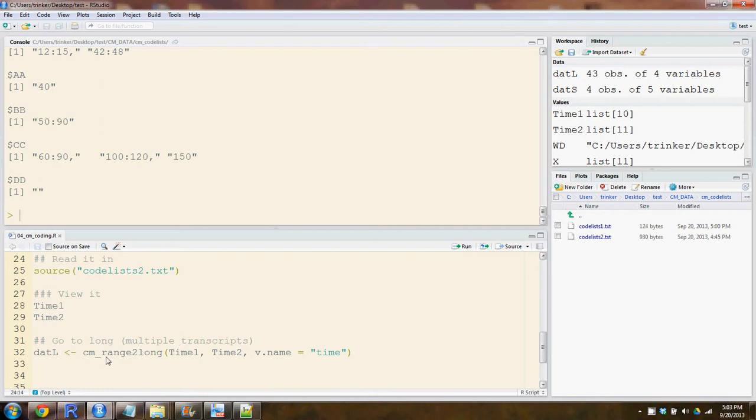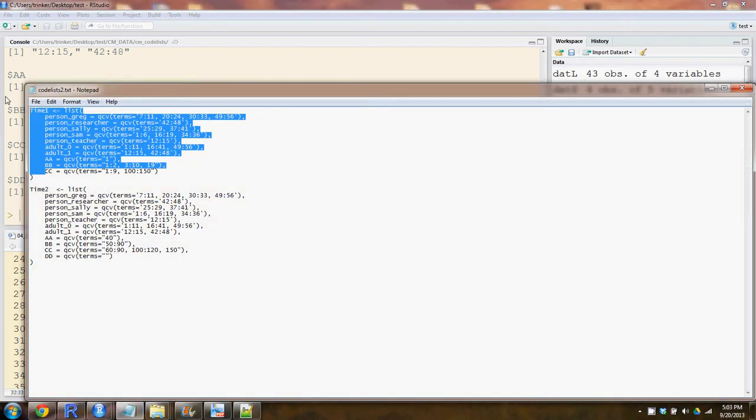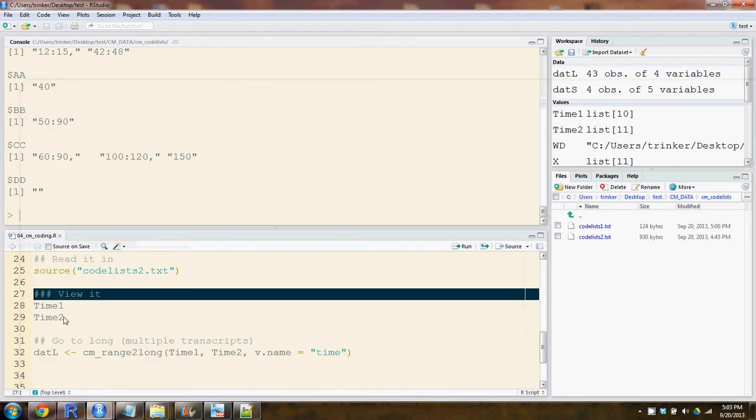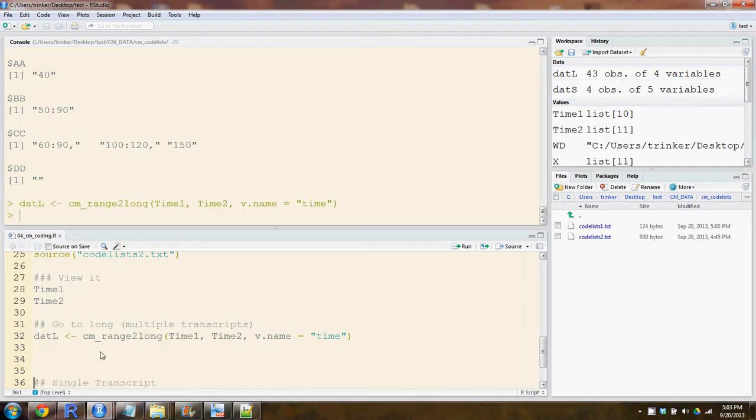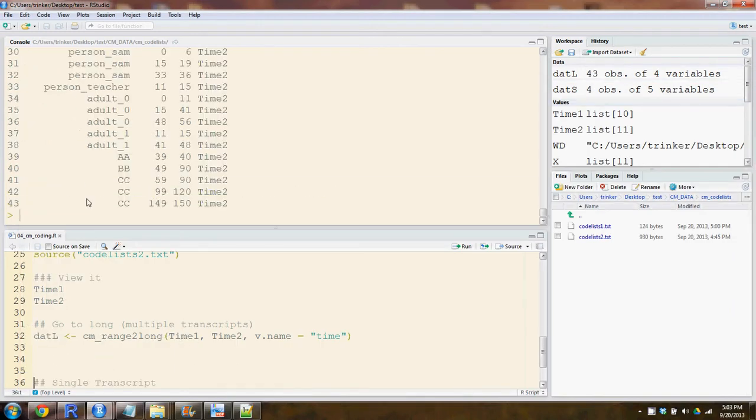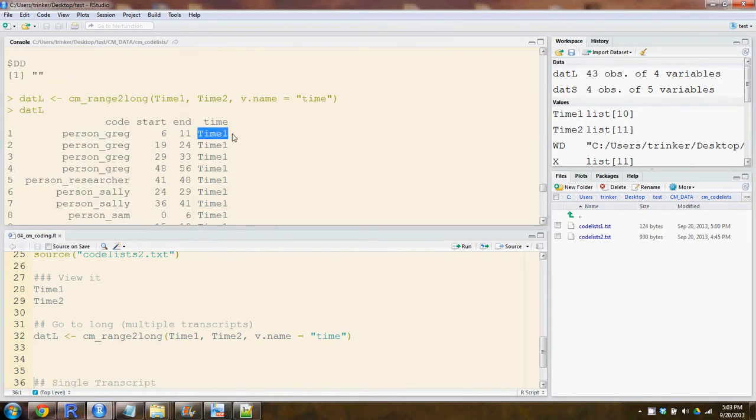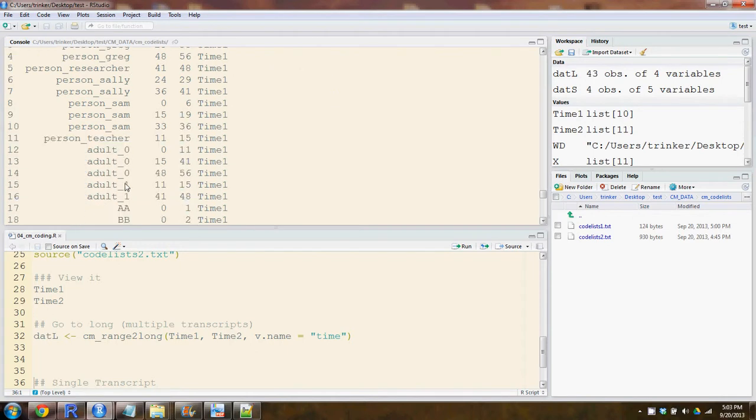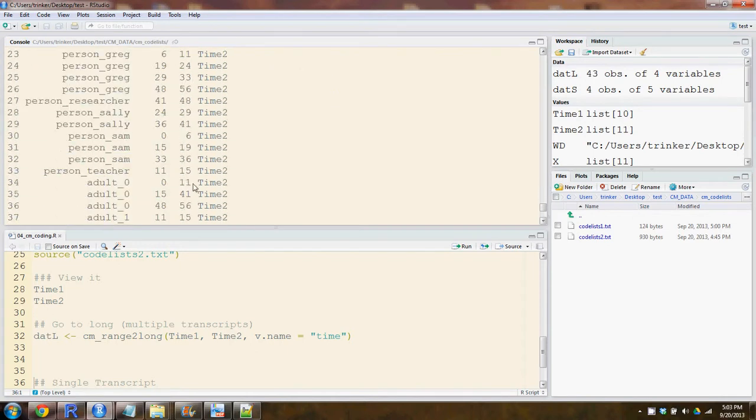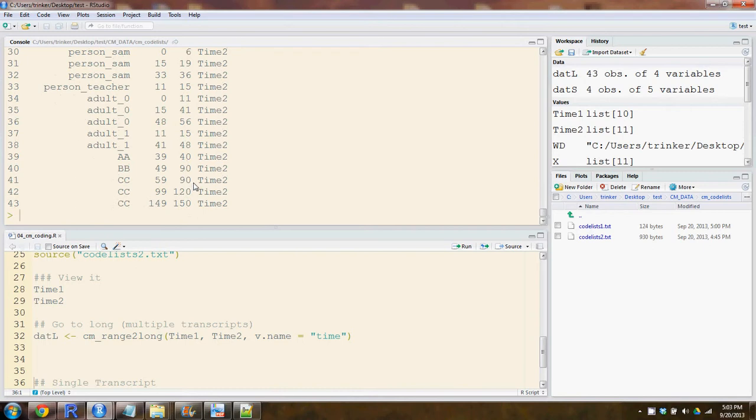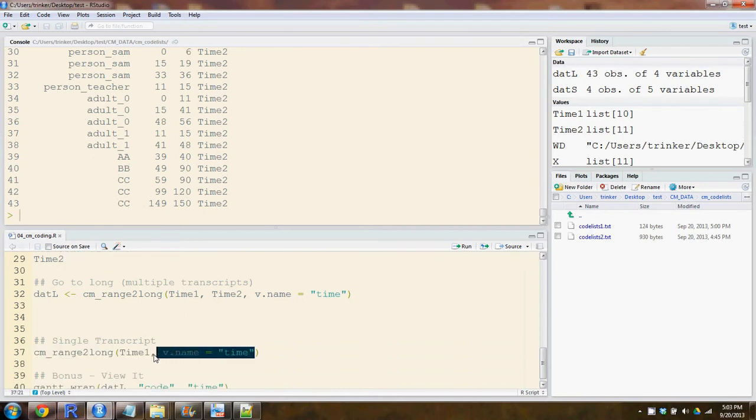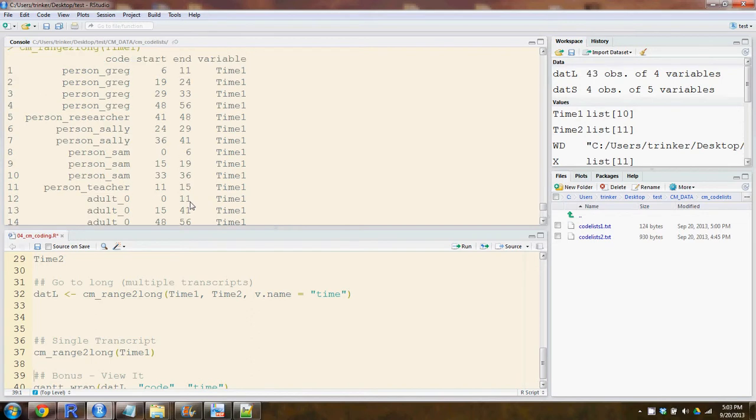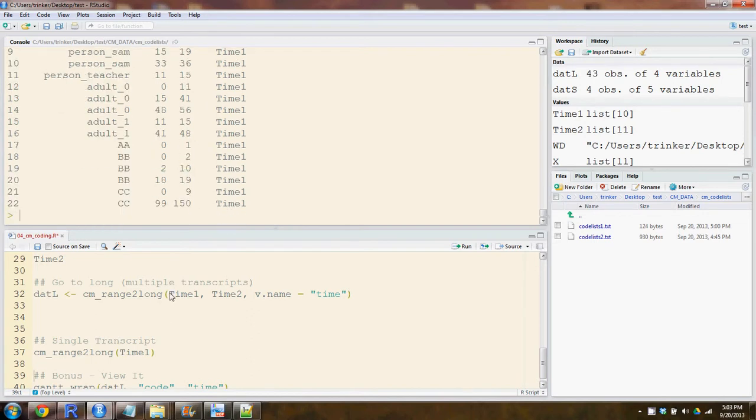So now we've read those in as lists, and we can use the CM_range_to_long to reshape that into a long format. You can supply to it both transcripts. We have two transcripts in here. You can supply two transcripts, and it will stack them together neatly. It has time one, has our various codes here, and then start and end times in long format. We could have done it just for one transcript if we wanted. We can use as many transcripts as we want here and put them together.